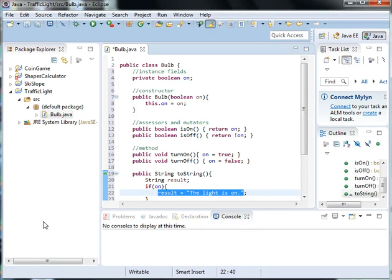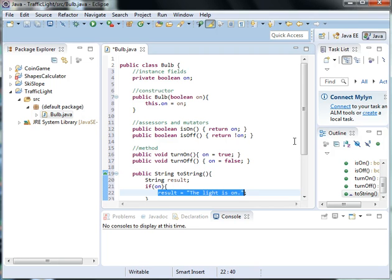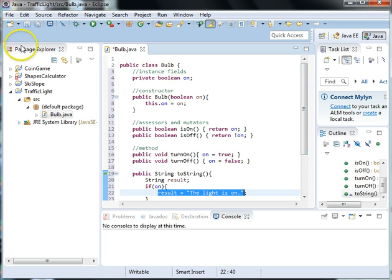Welcome back to our traffic light project. In this video we're going to create a runner for our bulb and use some basic methods to turn the bulb on and off. So let's get started.